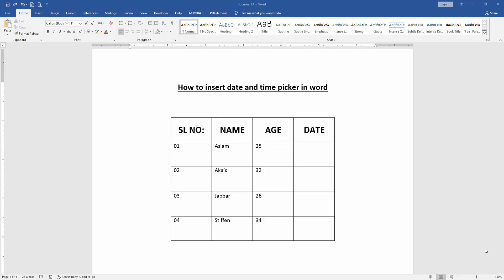Assalamualaikum, hello friends, how are you? Welcome back to another video. In this video I am going to show you how to insert date and time picker in Microsoft Word. Let's get started.